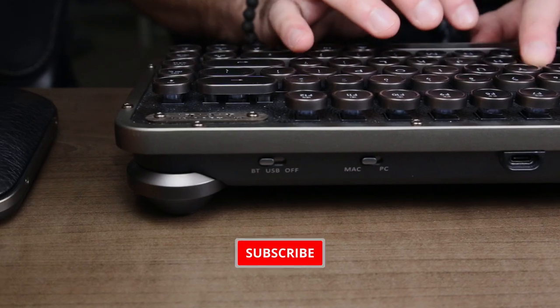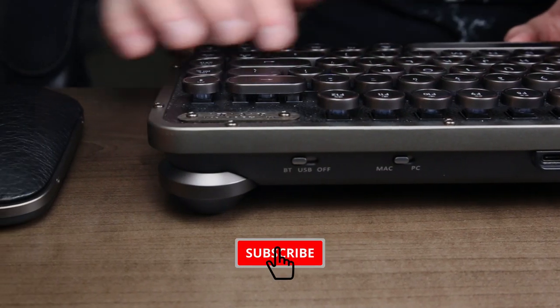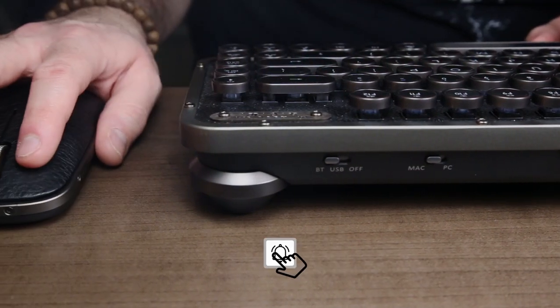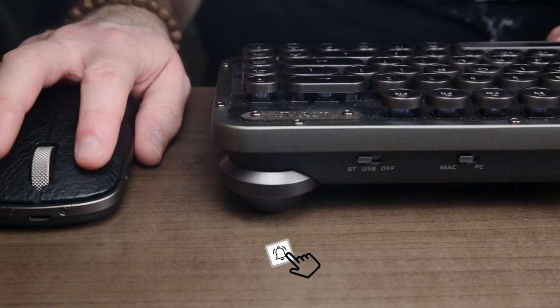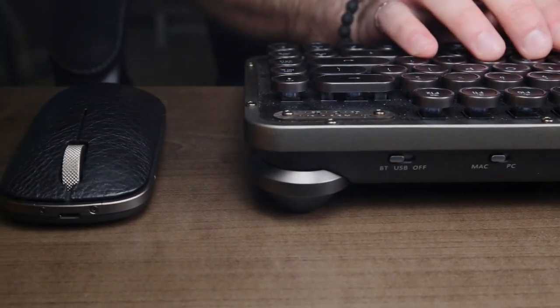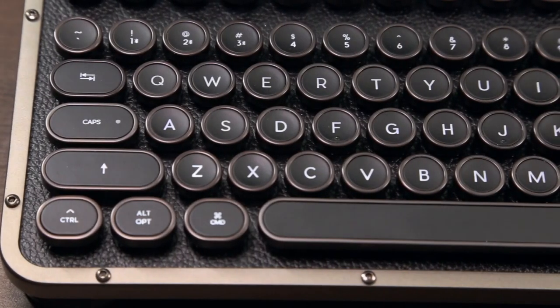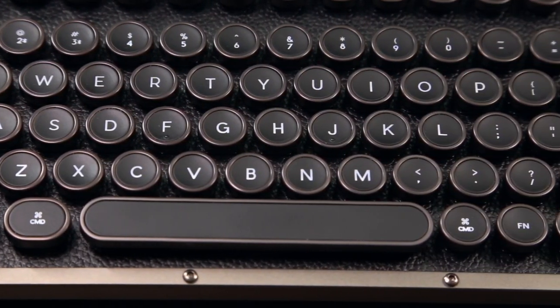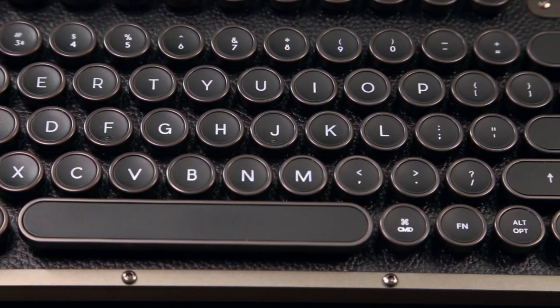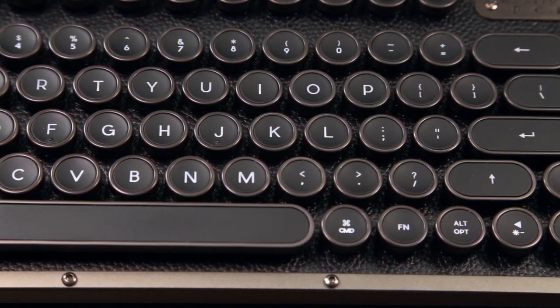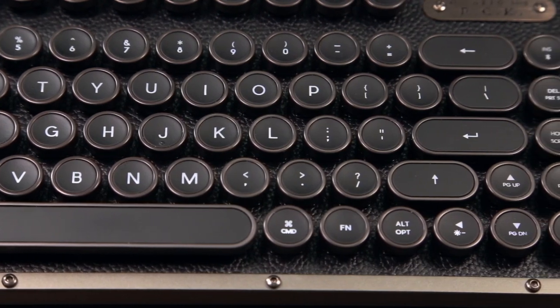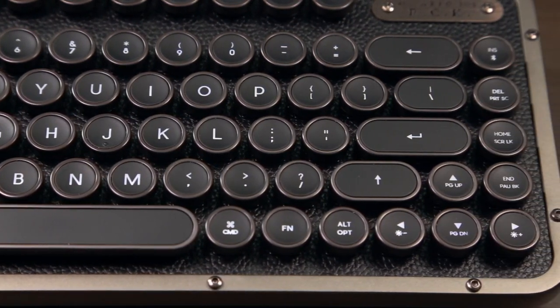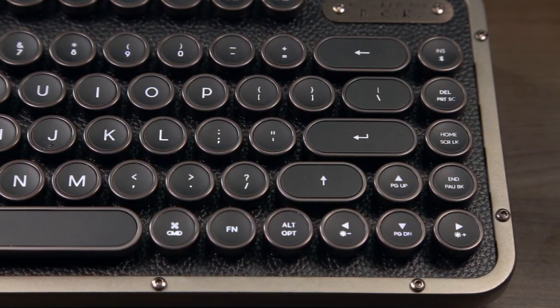The standout feature of these peripherals is definitely their design. The keyboard's circular plastic keys give off a retro vibe with their gunmetal electroplated borders that match the aluminum surrounding the keyboard's chassis, and are set against a real leather topping.